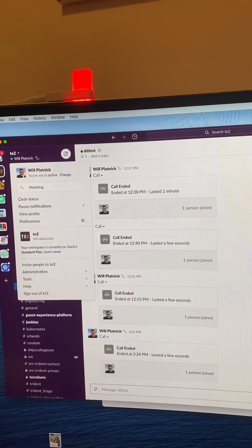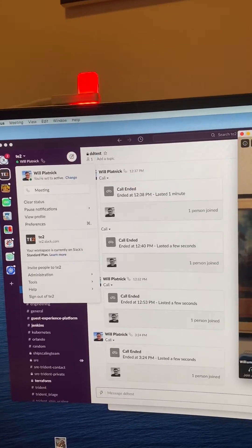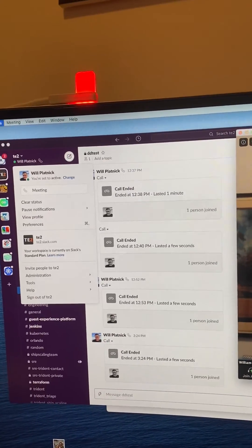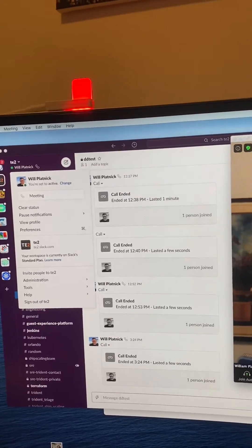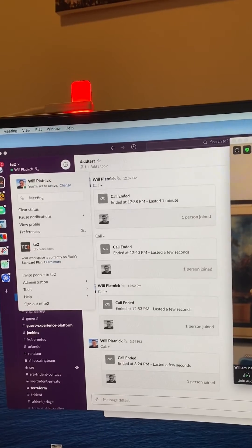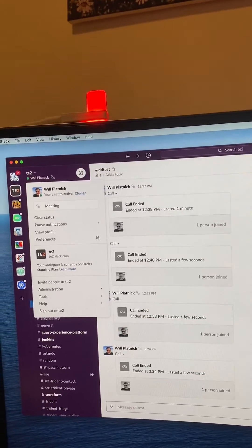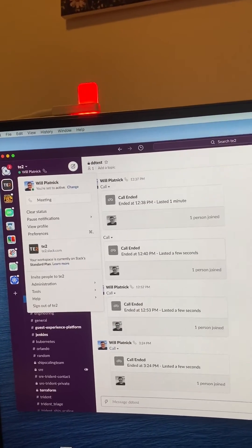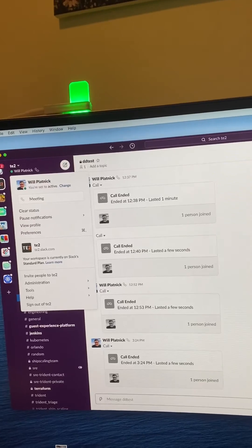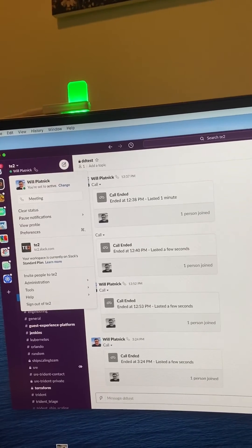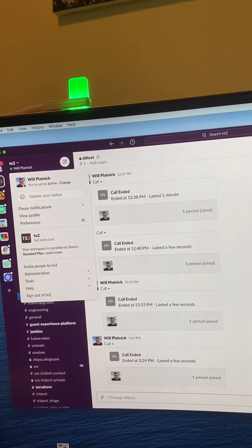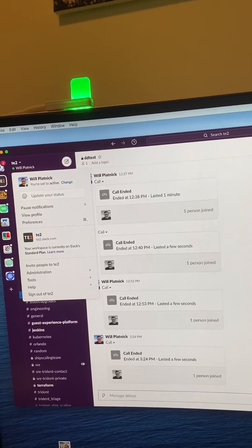It automatically updates my Slack, updates my flag, and when I leave the meeting, it will go back to green and set my Slack status accordingly.